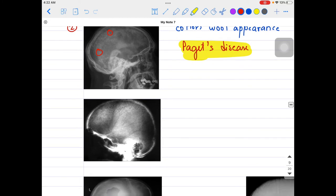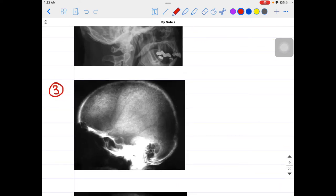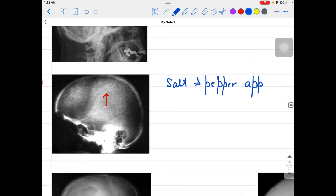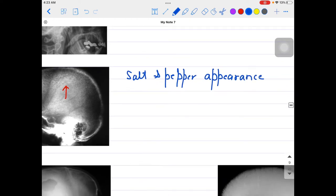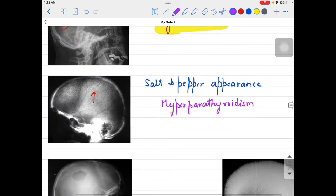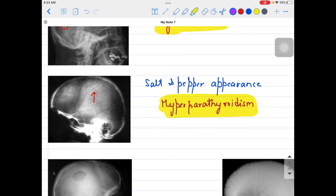The third skull on screen has a special appearance compared to salt and pepper — as if someone has sprinkled salt or pepper on the skull. This is the salt and pepper appearance, and it is very commonly seen in hyperparathyroidism. Hyperparathyroidism is covered in pathology, orthopedics, and medicine, so because it spans several subjects, questions from this topic come up very frequently.